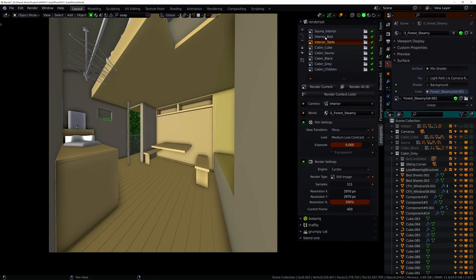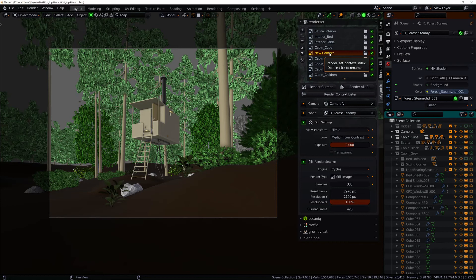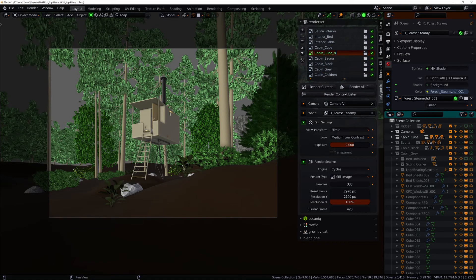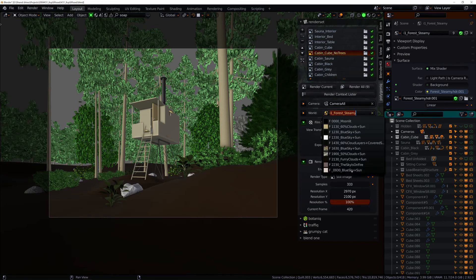Or if I want to render this exterior with different light and no trees I just add a new context. It has the same settings as the previously selected one so I just change the world and disable botanic for rendering.